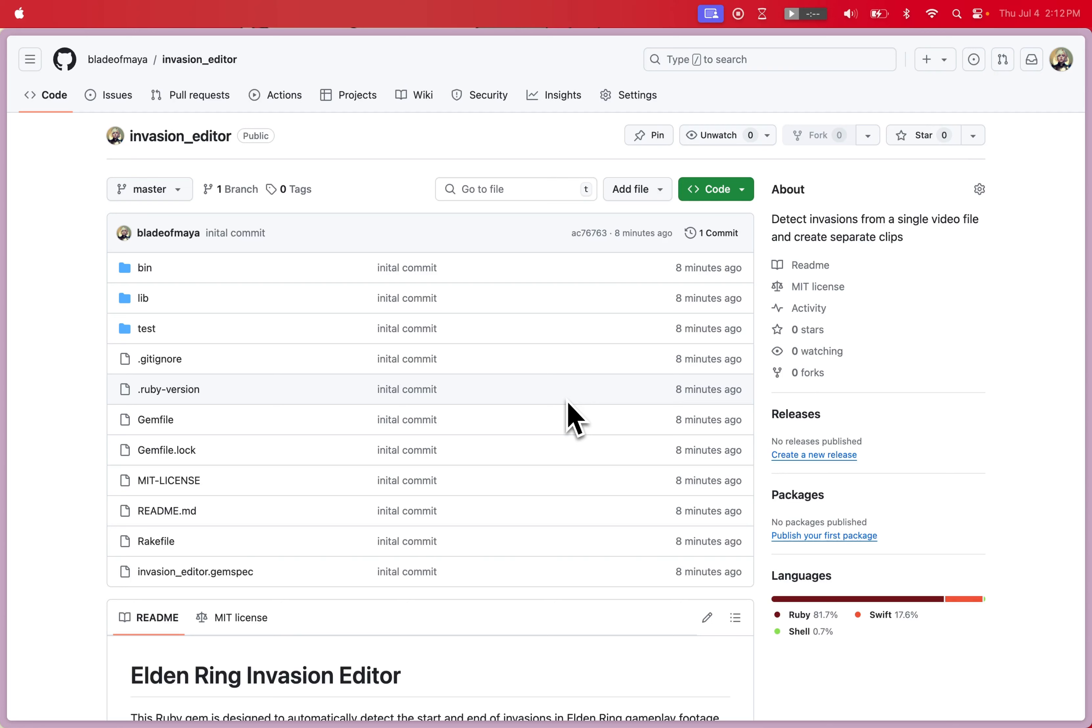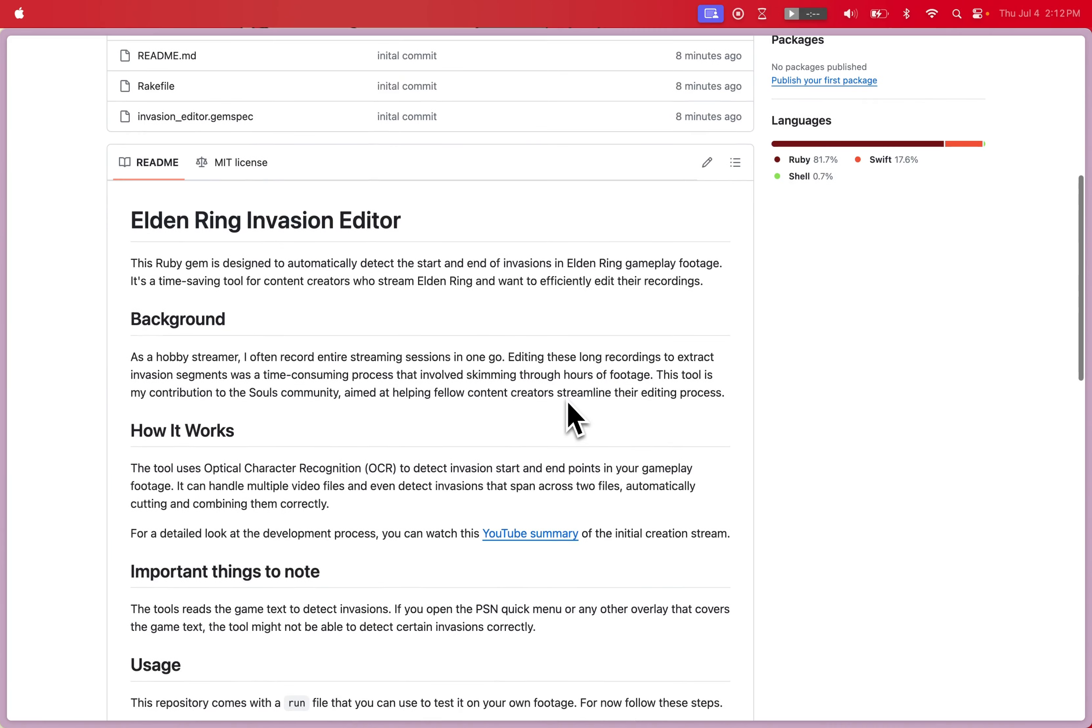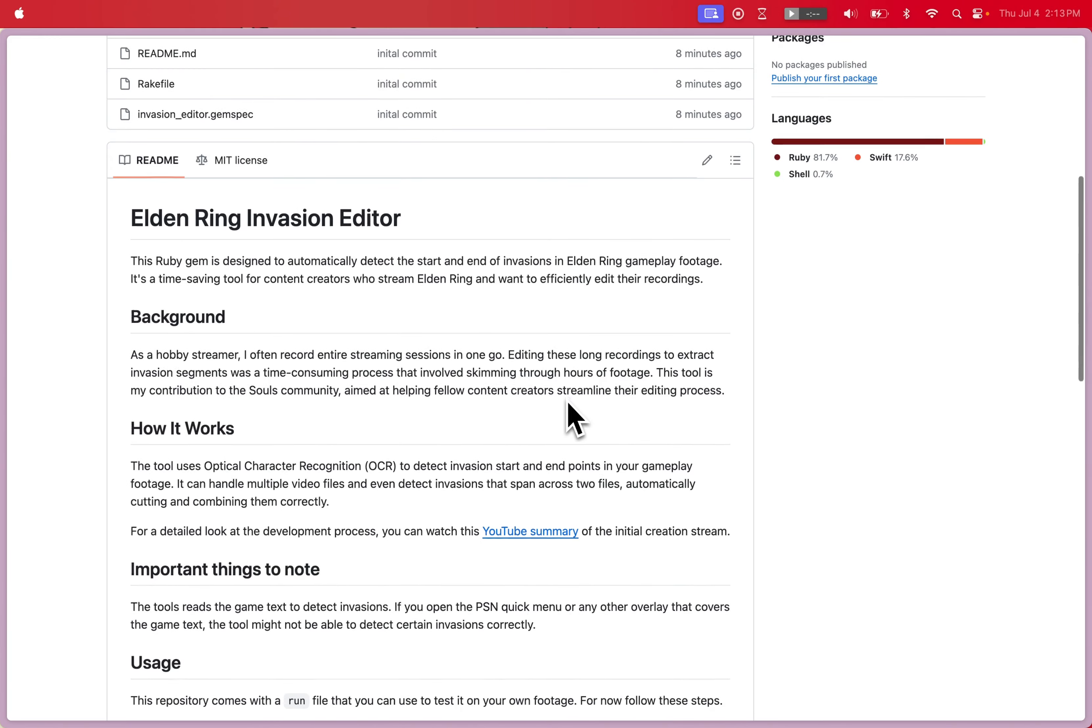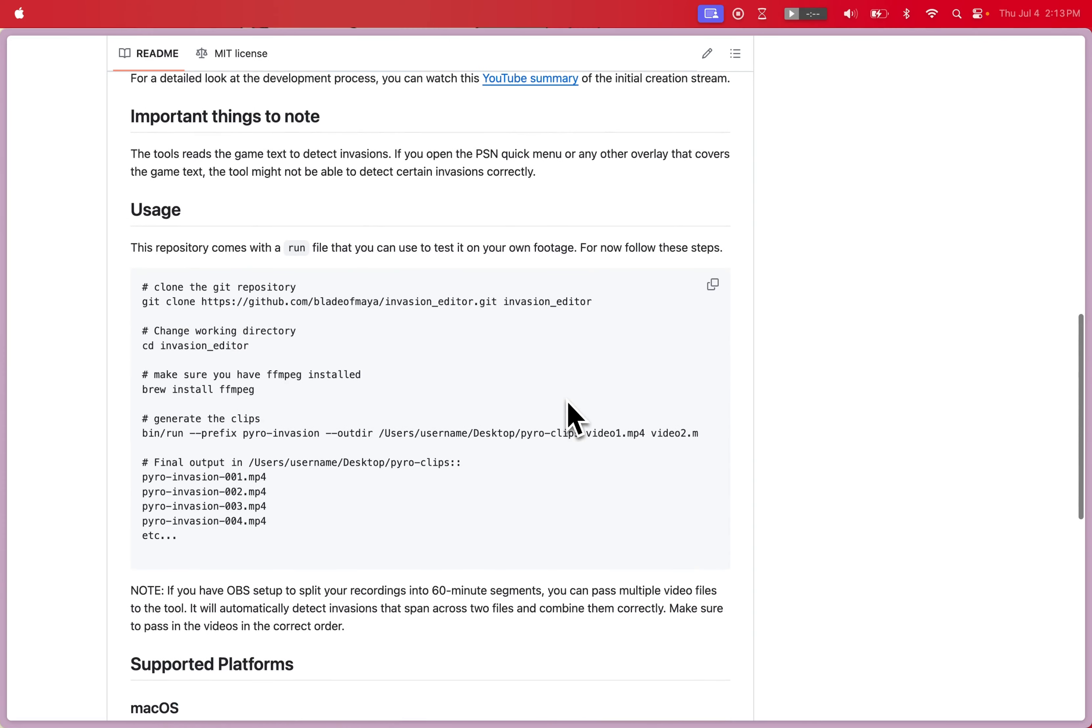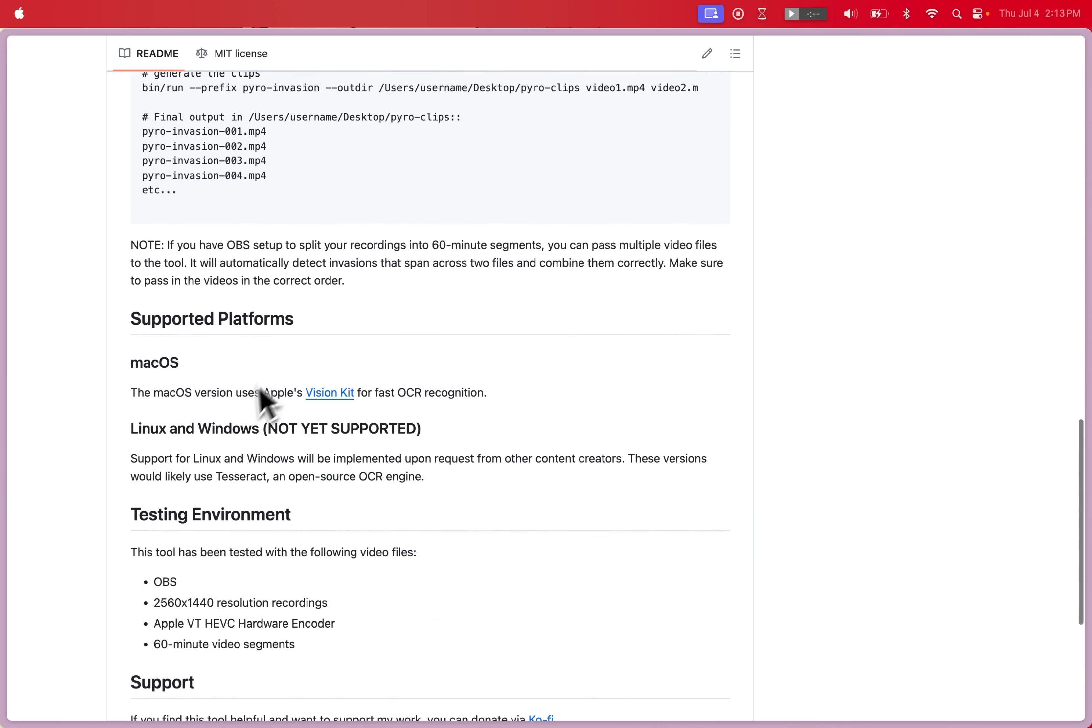I've got it working in a version 0.1 type of deal. So this is the Elden Ring Invasion Editor. It's on GitHub. You can go check out the code and try to run it for yourself. Right now I've only tested it on Mac OS. Linux and Windows support might come if enough other content creators think this tool is useful for them.